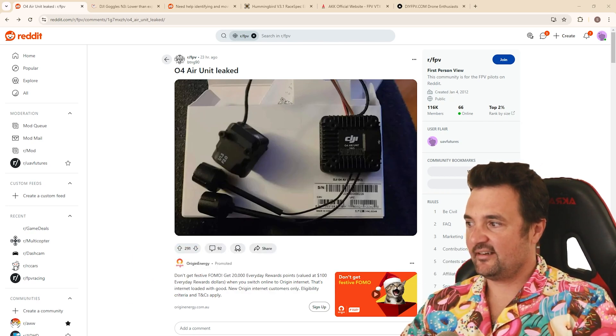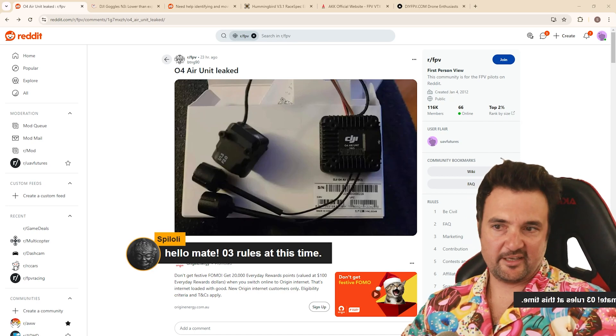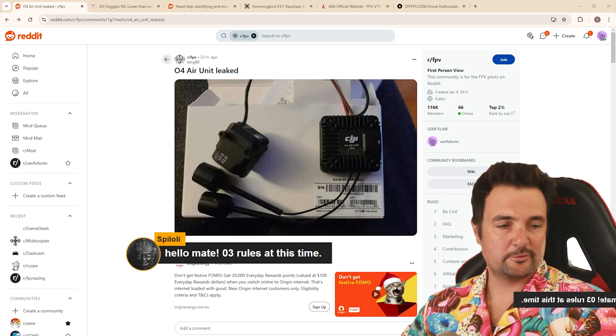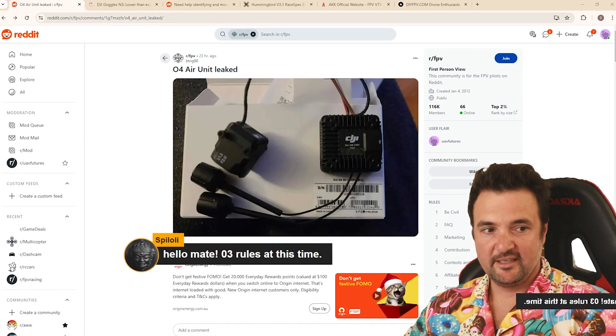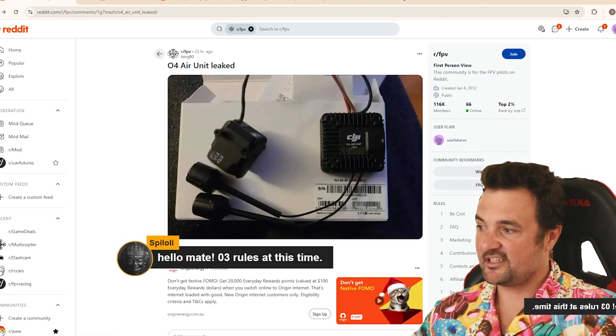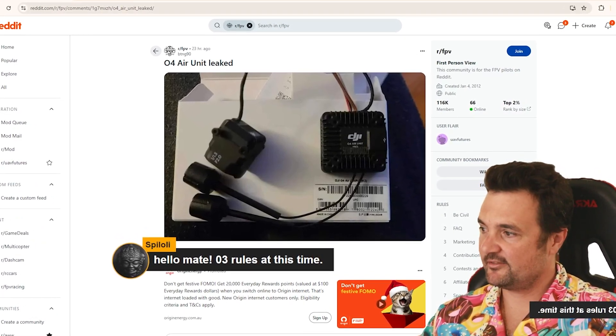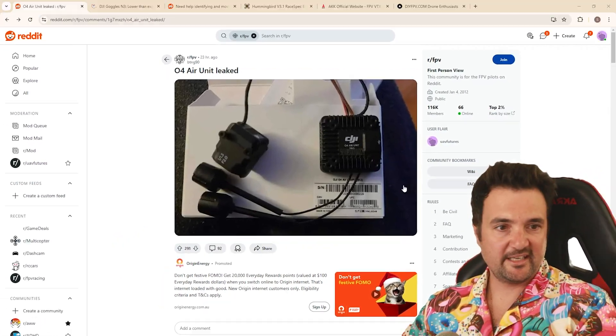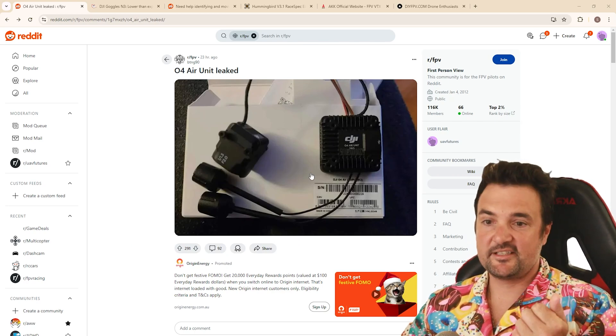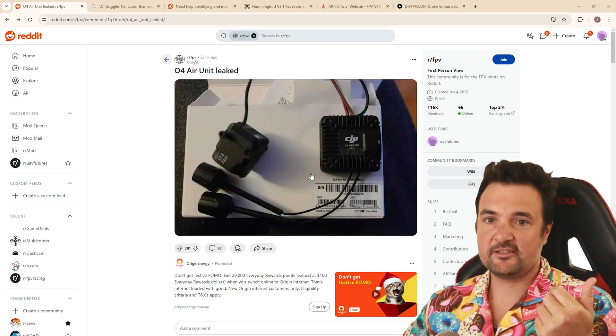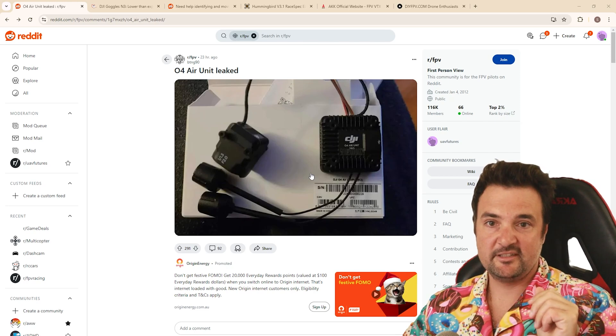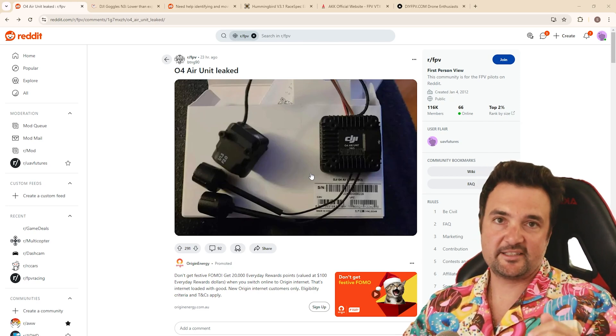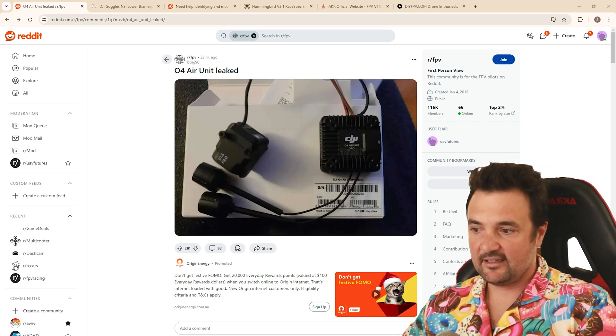I don't know, kind of interesting. And I don't know how to pronounce your name, sorry, my friend, but he's saying O3 rules at this time. Yeah, it's pretty good, but it's also not my favorite. And that's for another reason which brings me on. So if you look at the size of this air unit right here, one of the best things that I like that I think HD Zero has going for it and also Walksnail and let me know if you're a DJI user and this would be something you would like to change. Can we get a small air unit?